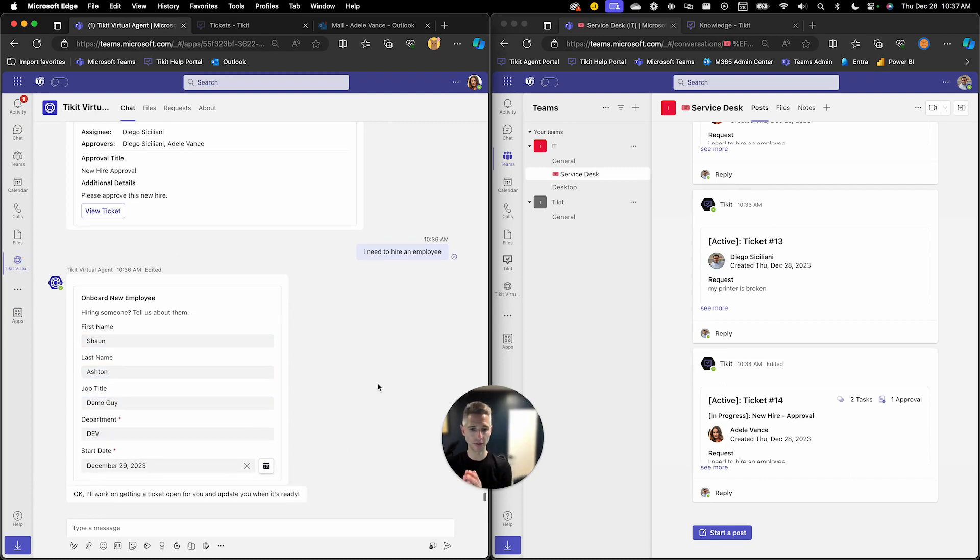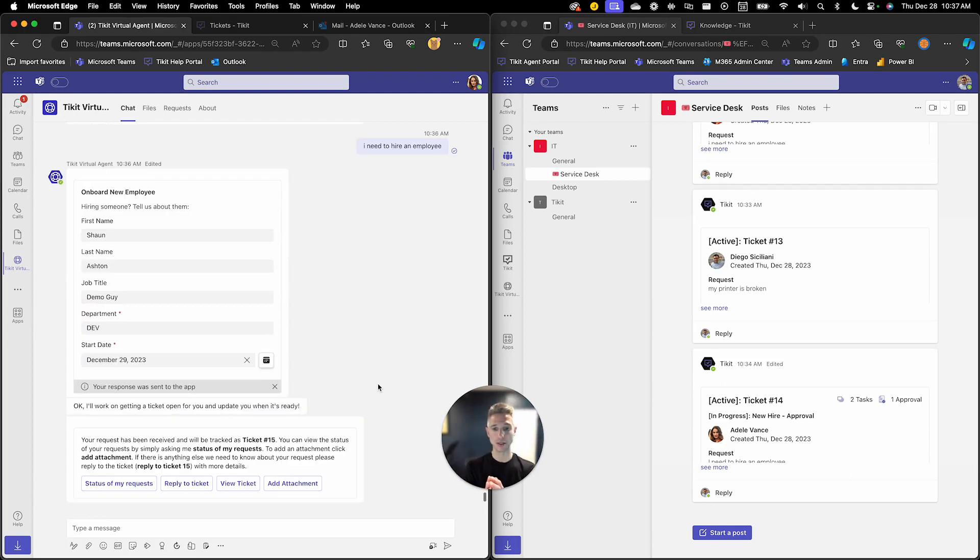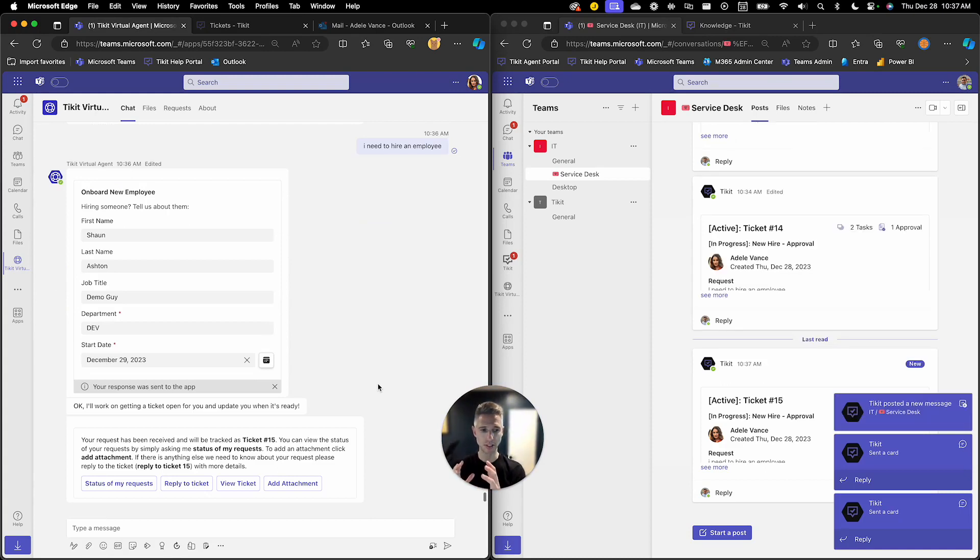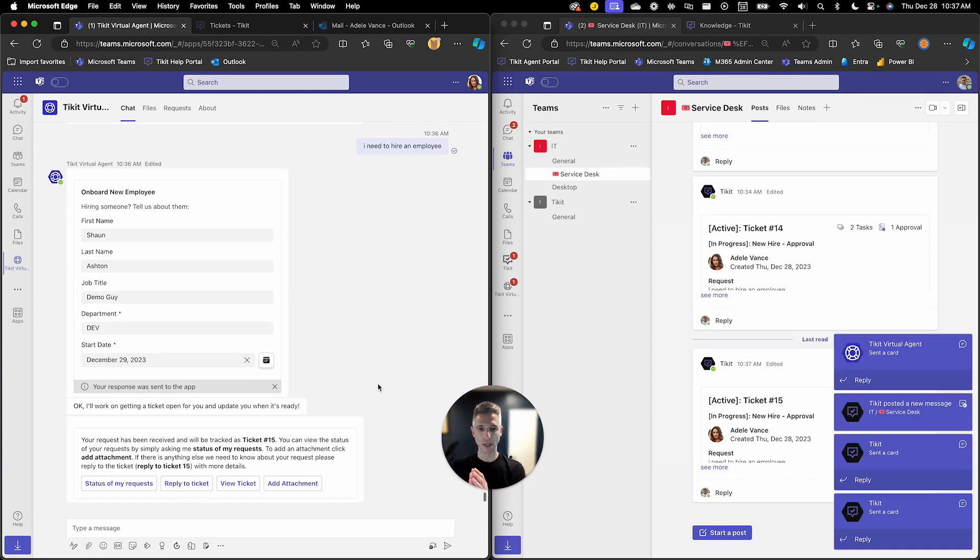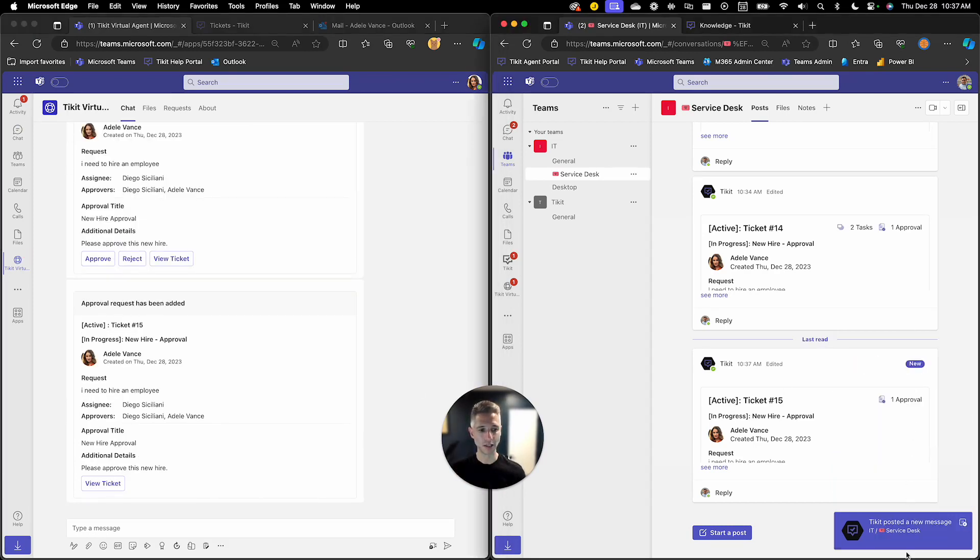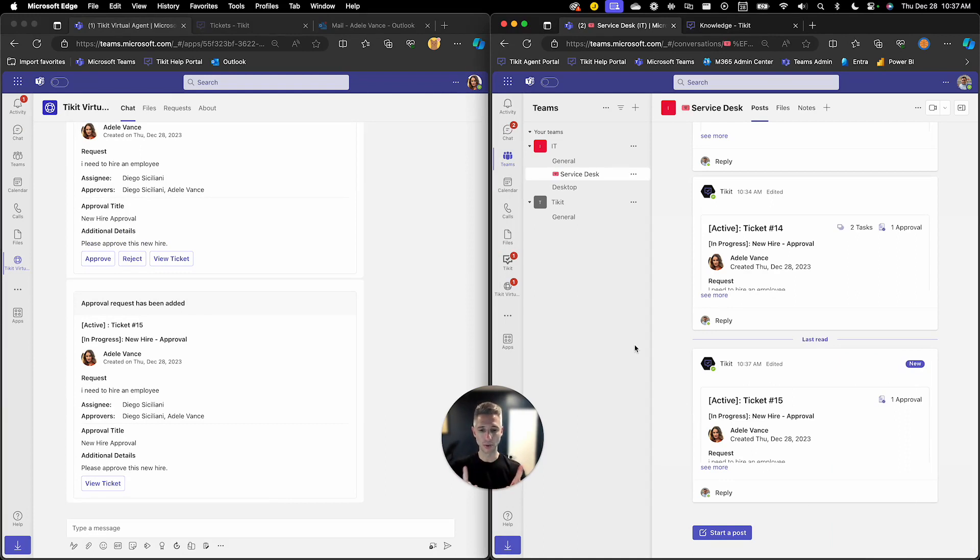Now when this new hire process is created there's a bunch of business properties that are sitting around this ticket and there's a lifecycle now associated with it and we're going to start to see the elements of that lifecycle start to pop up throughout the experience here.